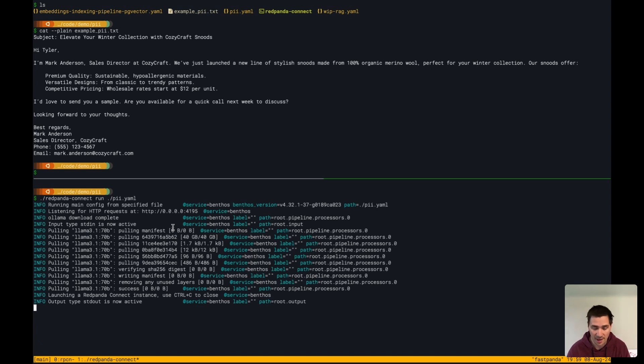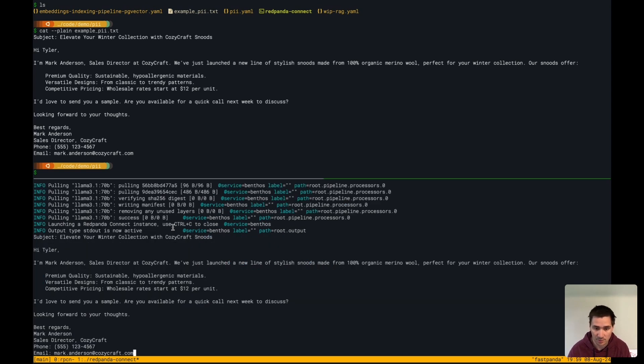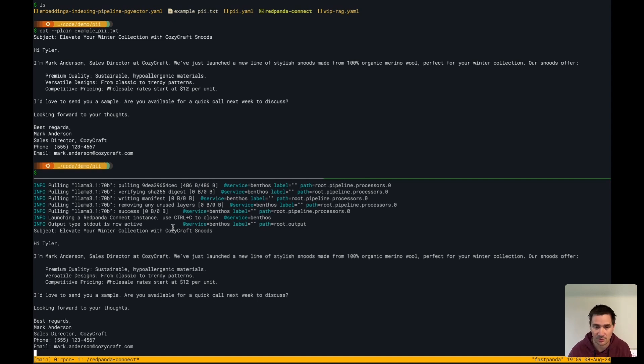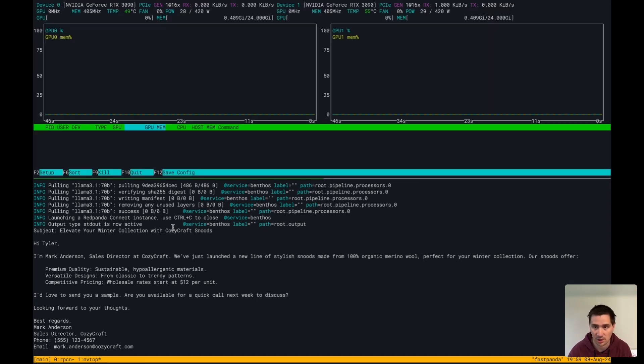I have my full input here, which is this cold outreach email that I've synthetically made. And now you can see here, this is actually running locally on the two GPUs that I have.